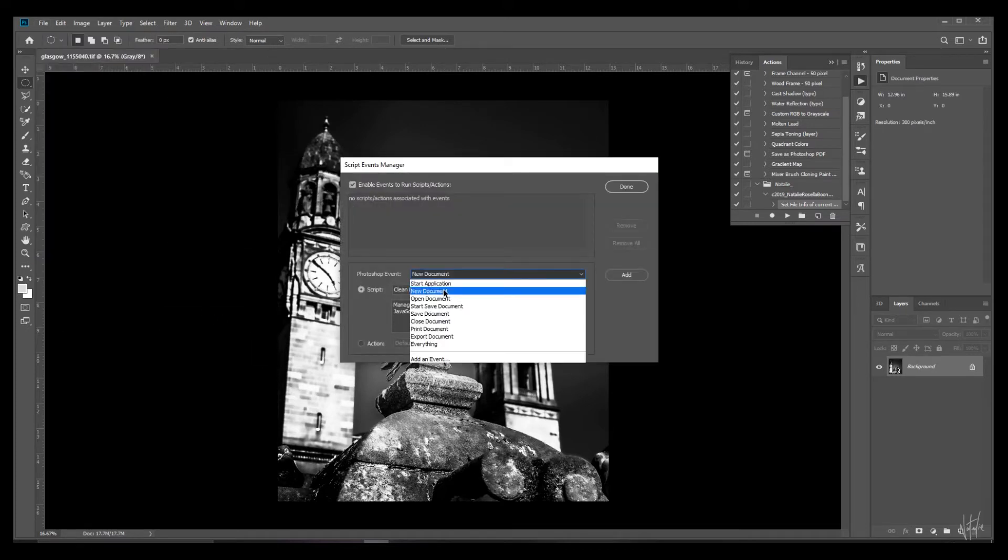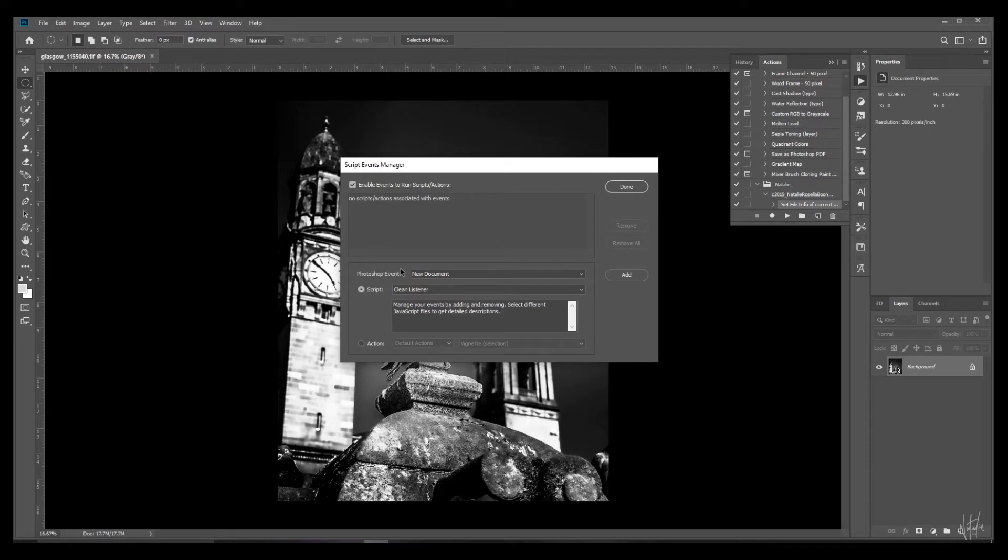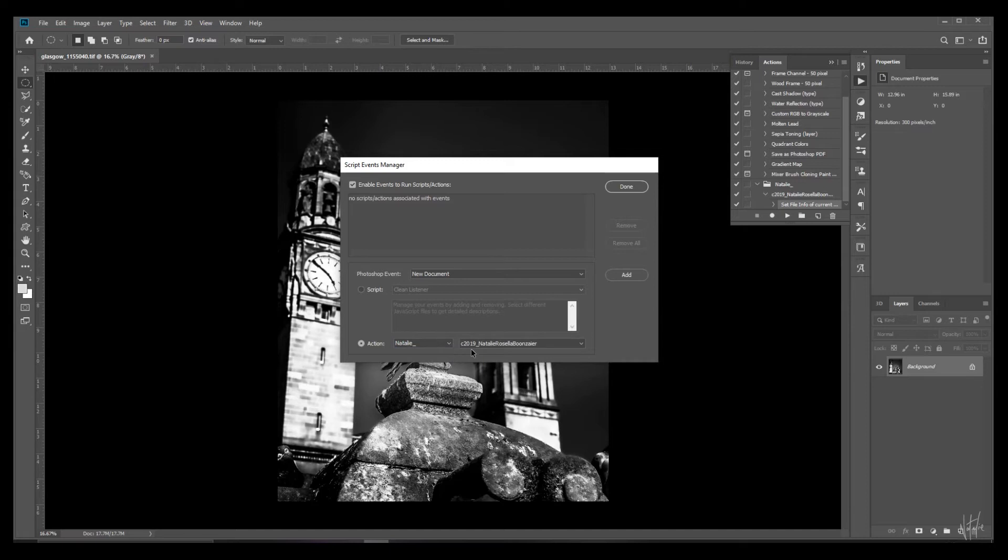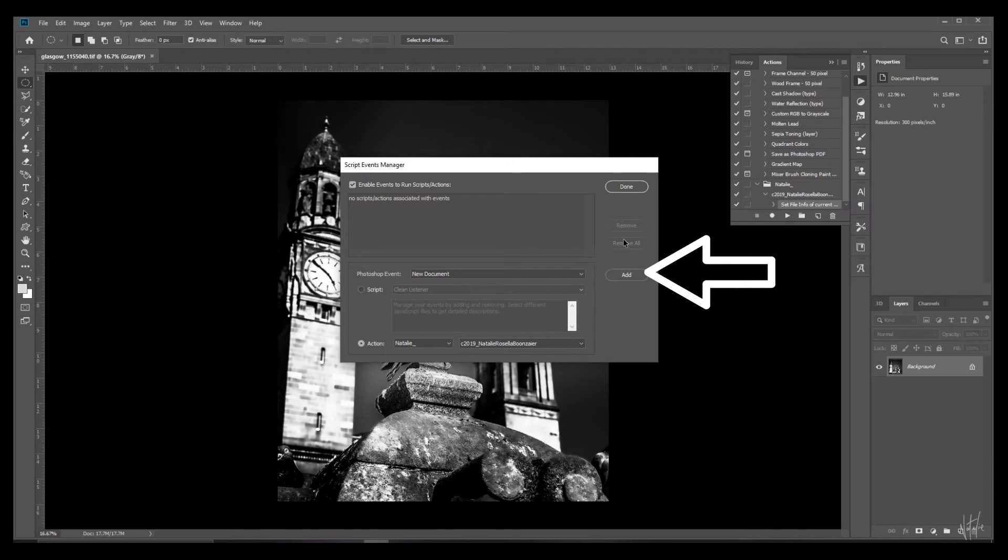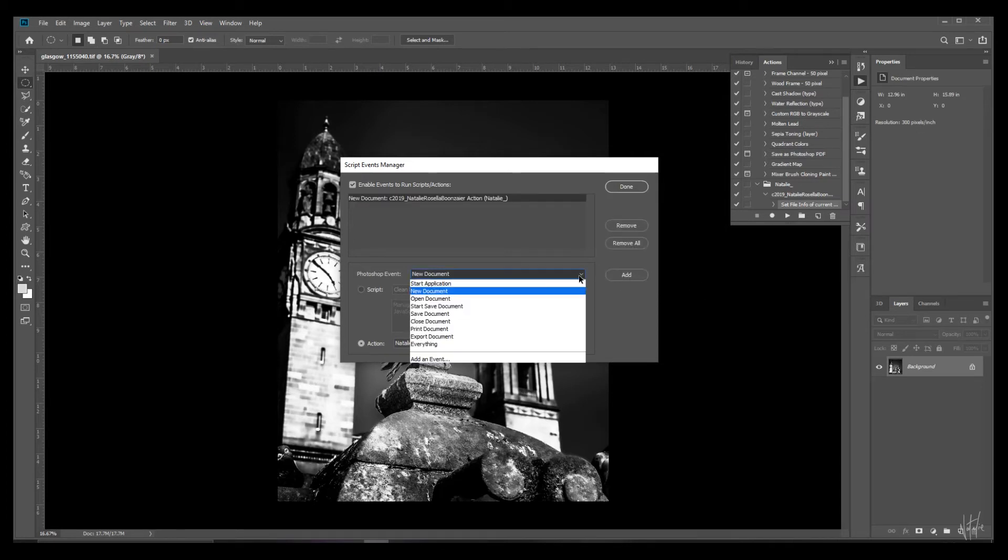Make sure this box is checked. And at Photoshop event select new document. Check the action section. Find your customized action bin if you created one. Select your saved action and add it to your scripts. Now also select open document from the drop down menu and add that command to your scripts as well.